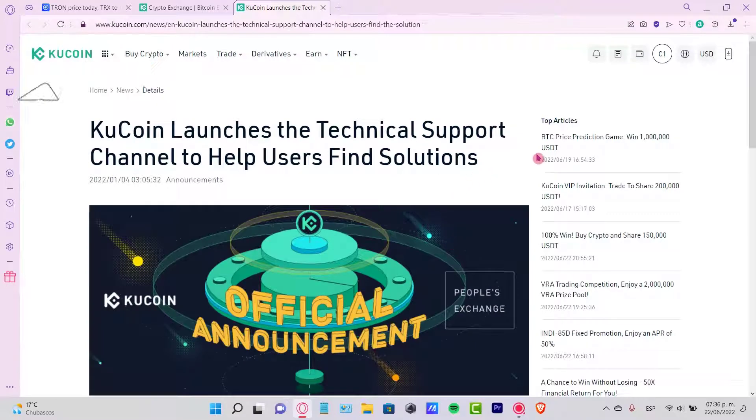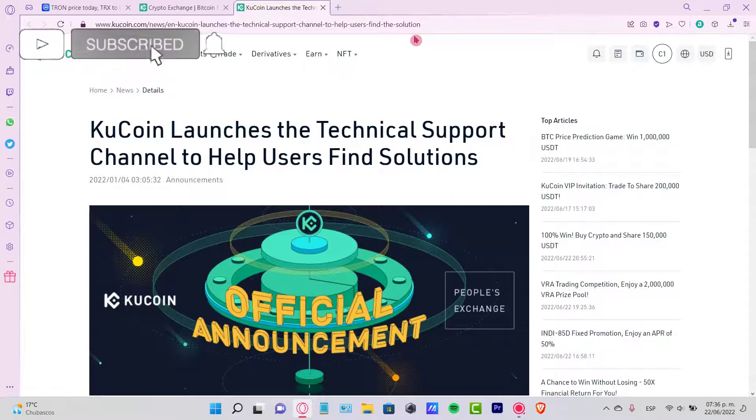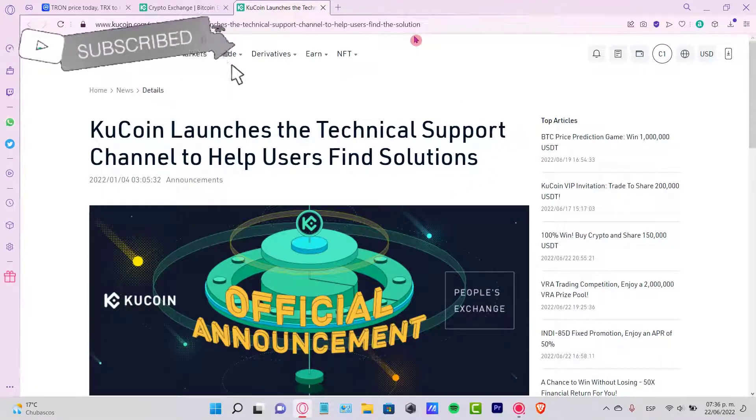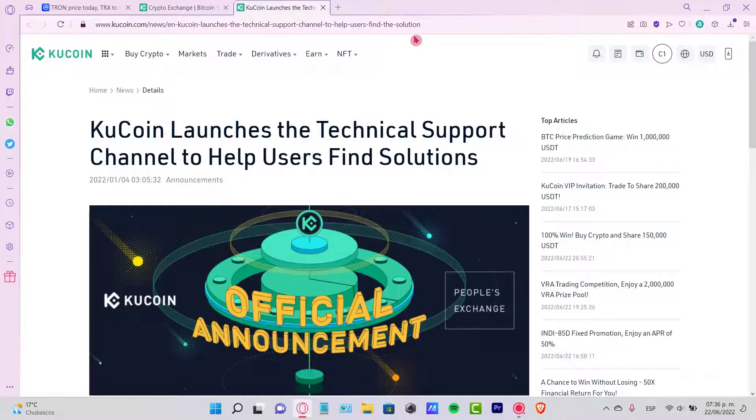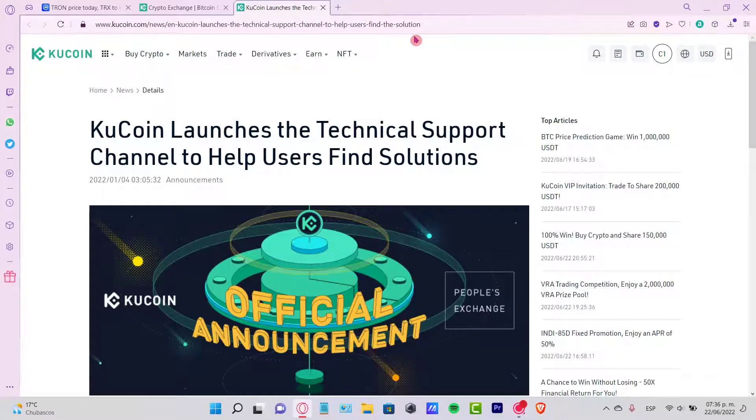Guys, let me know if you have any questions. Don't forget to like and subscribe to the channel if you want to see more about KuCoin. Thank you for watching the video and I'll see you guys next time.